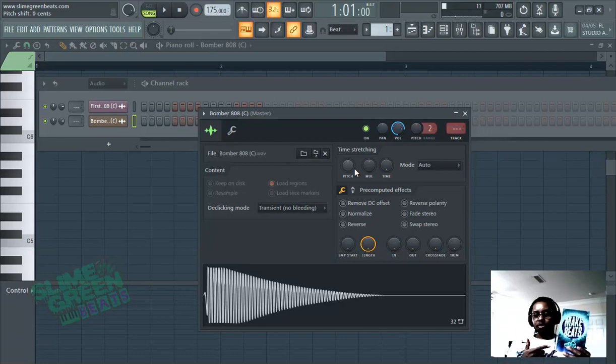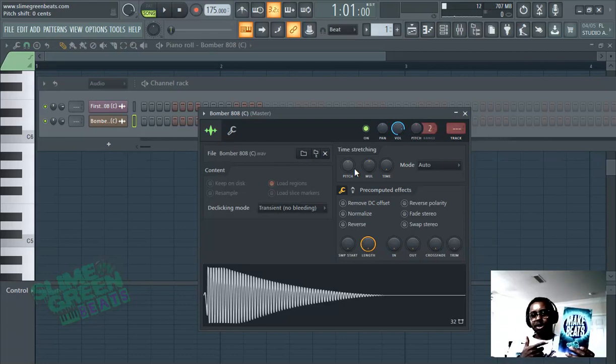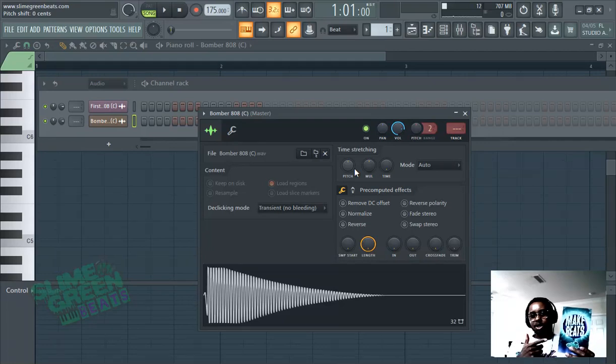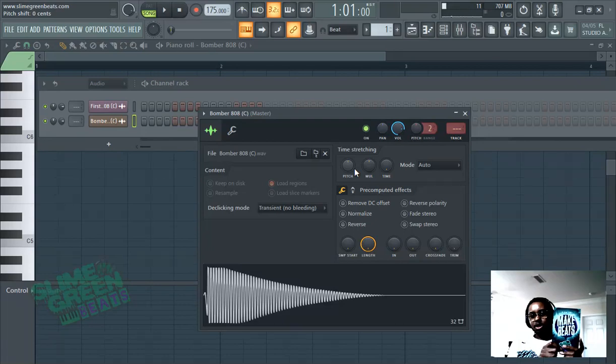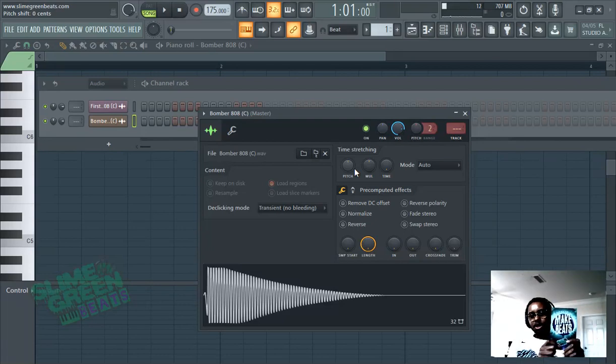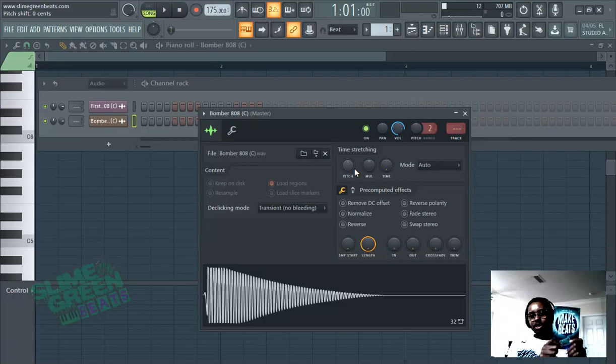Before you go, make sure you check out the How to Make Beats book on Amazon, brought to you by Sly and Green Beats. It's a great beginner's guide for beginner beatmakers. Intermediate beatmakers can definitely learn a thing or two. Thank you for watching. Peace out.